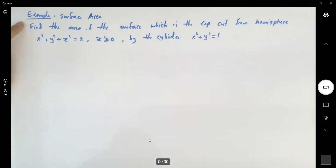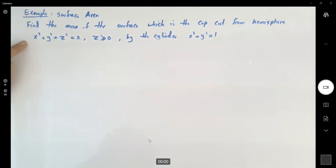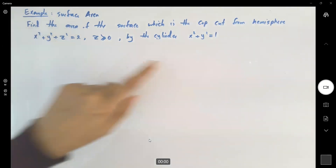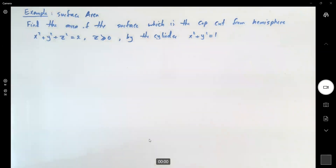Let's take a look at another example. We want to know what is the area of the surface, which is the cap cut from the hemisphere x squared plus y squared plus z squared equals 2, z is positive, by the cylinder x squared plus y squared equals 1.